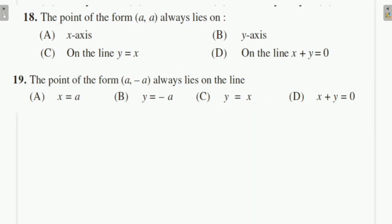Question 18: The point of the form (a, a) always lies on — since both coordinates are equal, x = a and y = a, meaning y = x. So it lies on the line y = x, and nothing else.